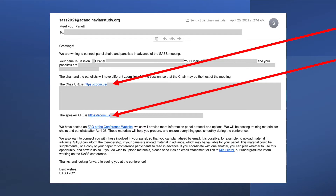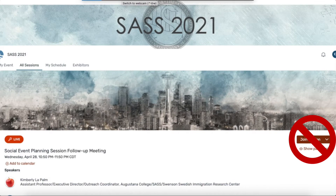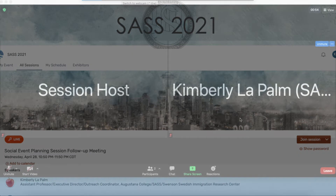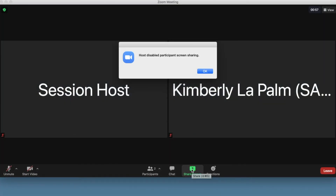Regarding your scheduled panel, be on the lookout for communication from your panel chair. They will be providing you with a special speaker login for the panel in which you are scheduled to present. You cannot join your own panel using the Join Session button on Cvent — that button will put you in the meeting as an attendee and you will not have access to key presentation features like screen share.